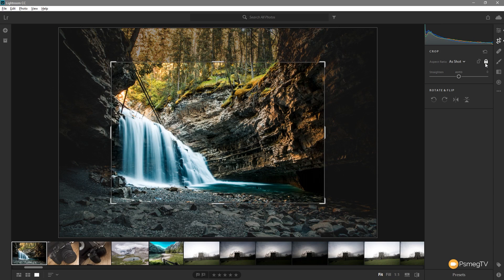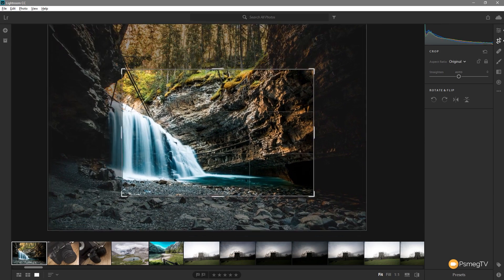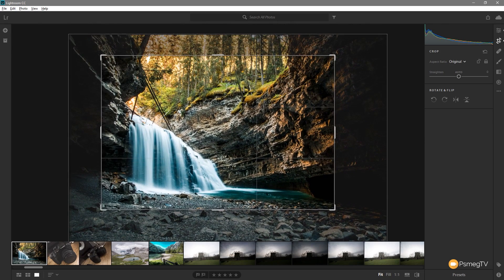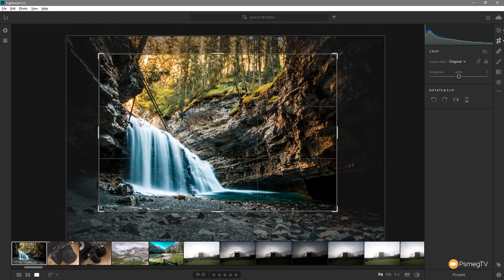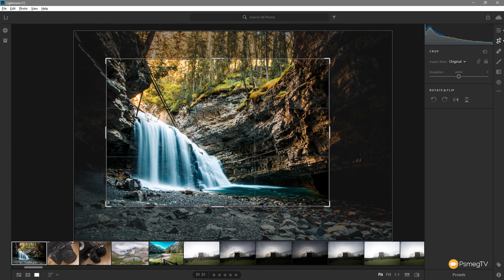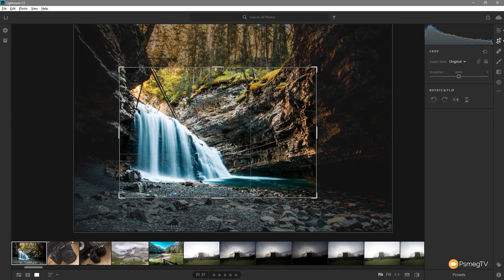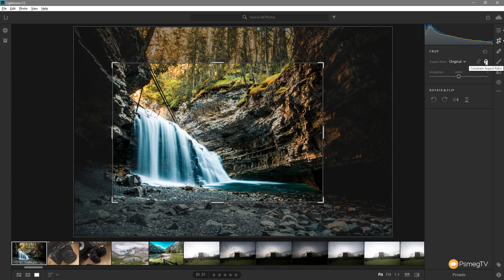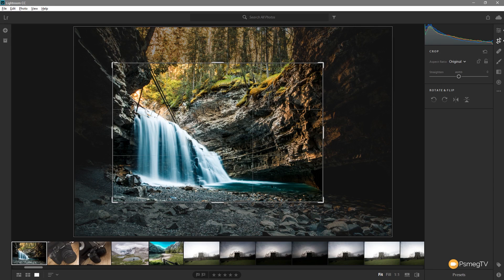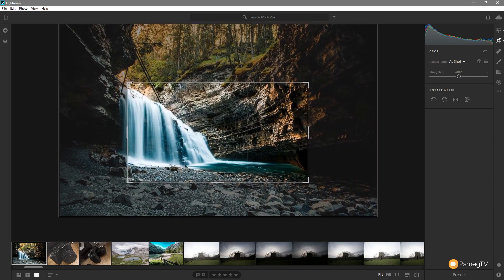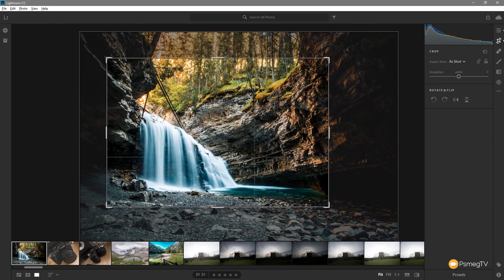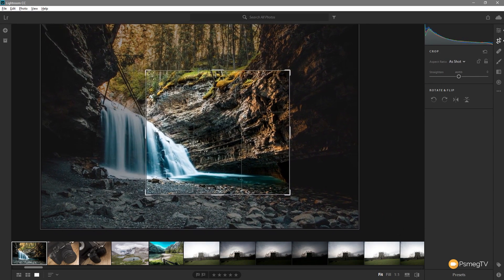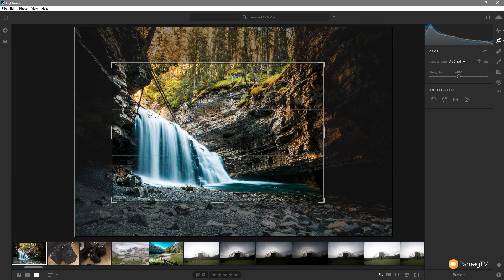Next option we have is to constrain the aspect ratio. At the moment if I resize this, grab any of these corner handles, any of the middle handles, it will retain that aspect ratio that we currently have which in this case is the original aspect ratio. We may not want to do that. We want to resize it to something exactly the way we want. So we can click to unlock that and now we've got completely free reign to create any shape or size that we want inside Lightroom CC.